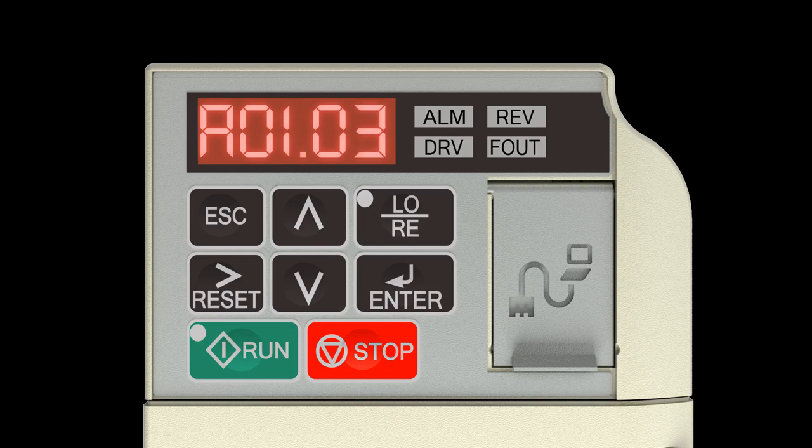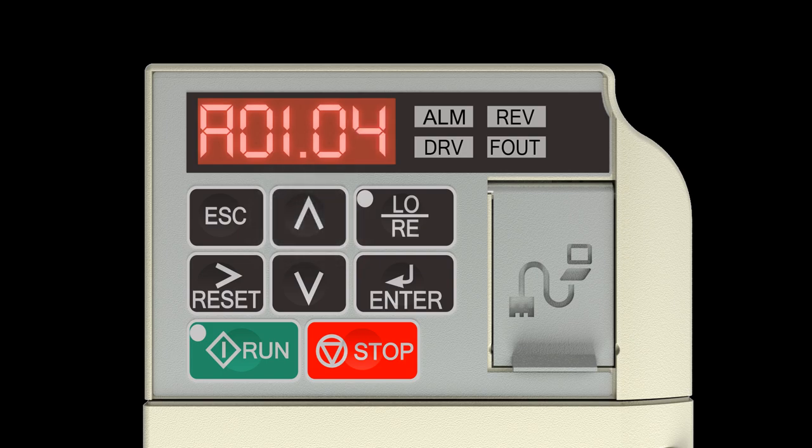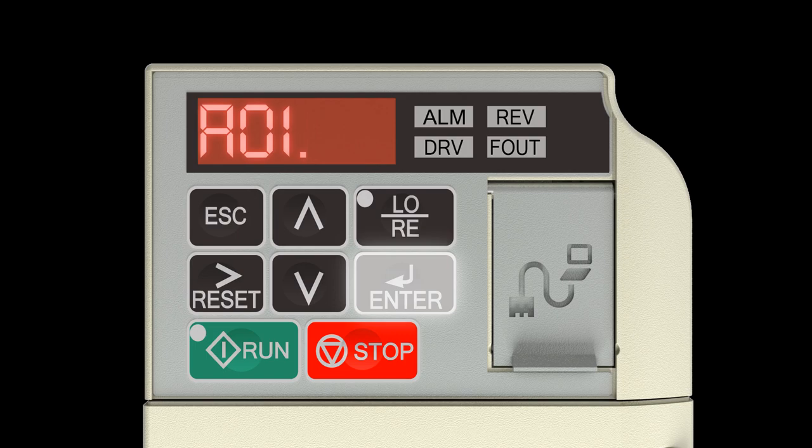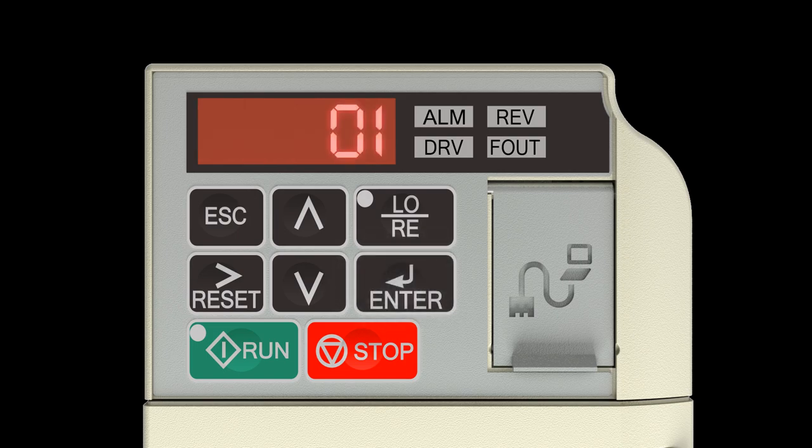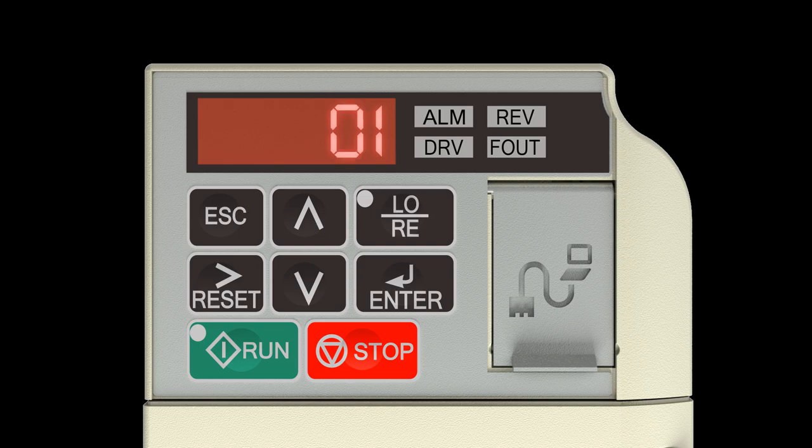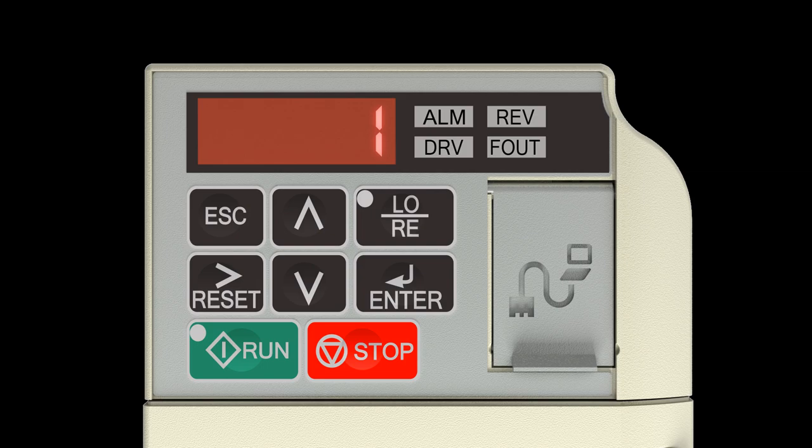Press the up arrow key to navigate to A01.04, Speed Reference, and press the enter key. Enter a value of 00 for 2-speed multi-step, 01 for 3-speed multi-step, 02 for 5-speed multi-step, 03 for 2-step infinitely variable, 04 for 3-step infinitely variable, and 05 for unipolar analog.